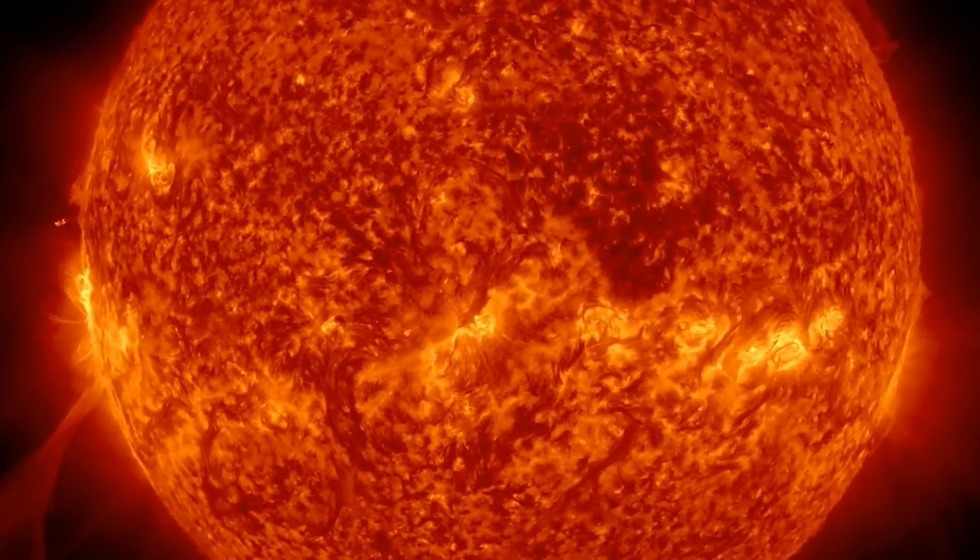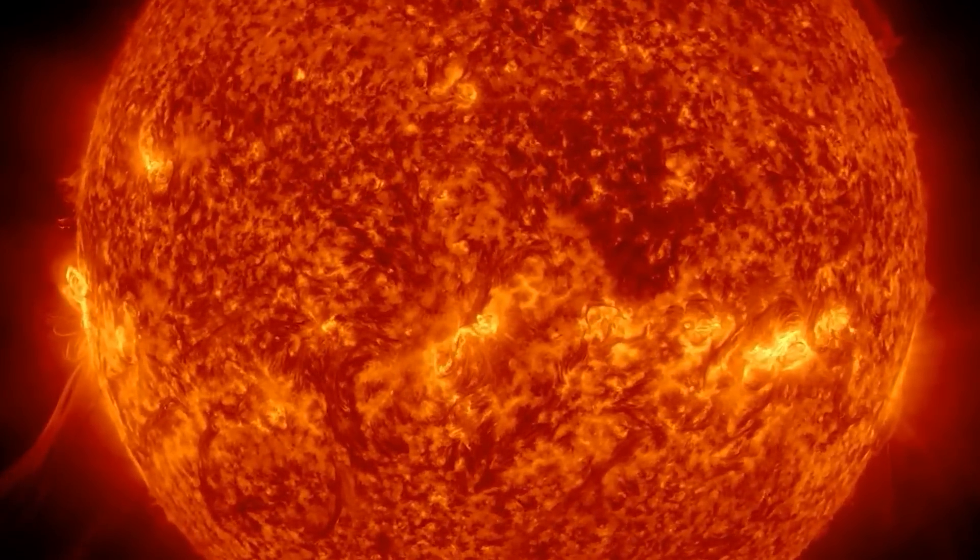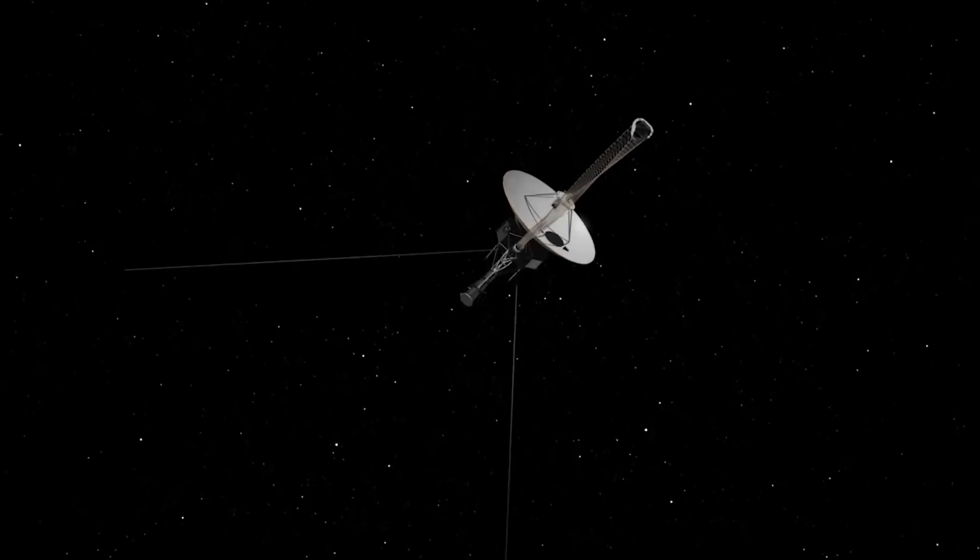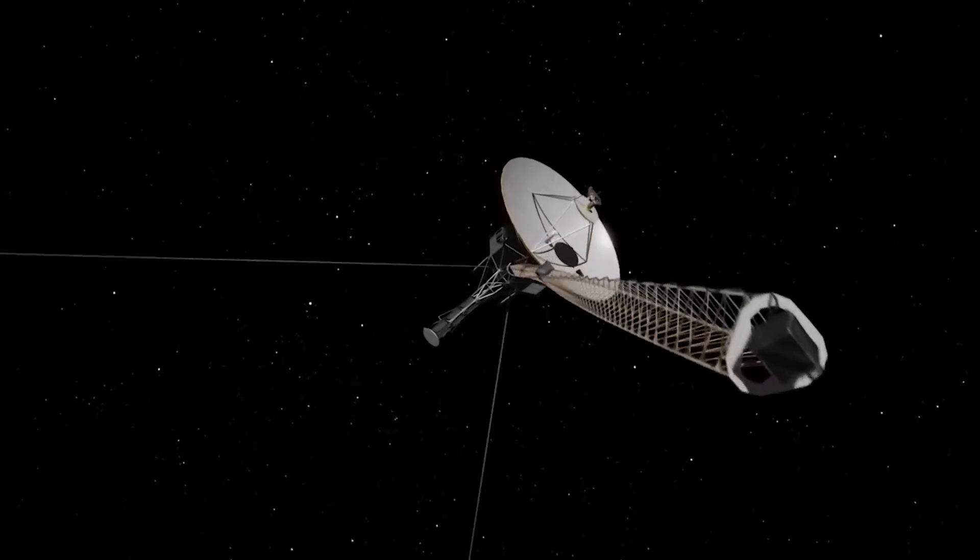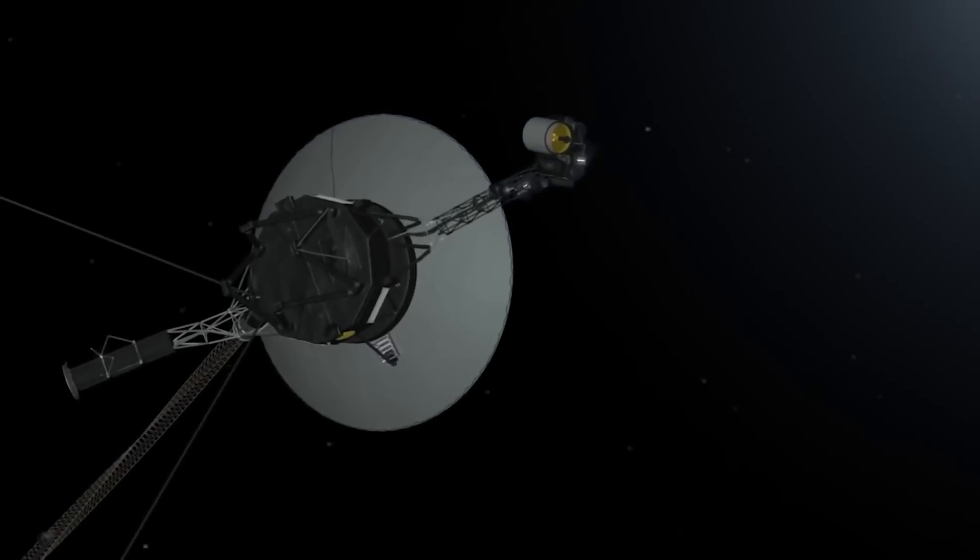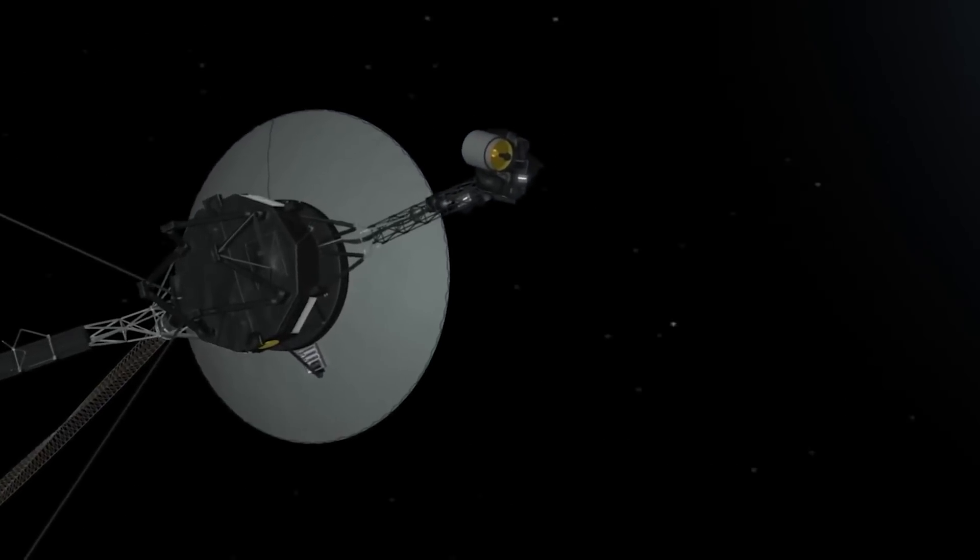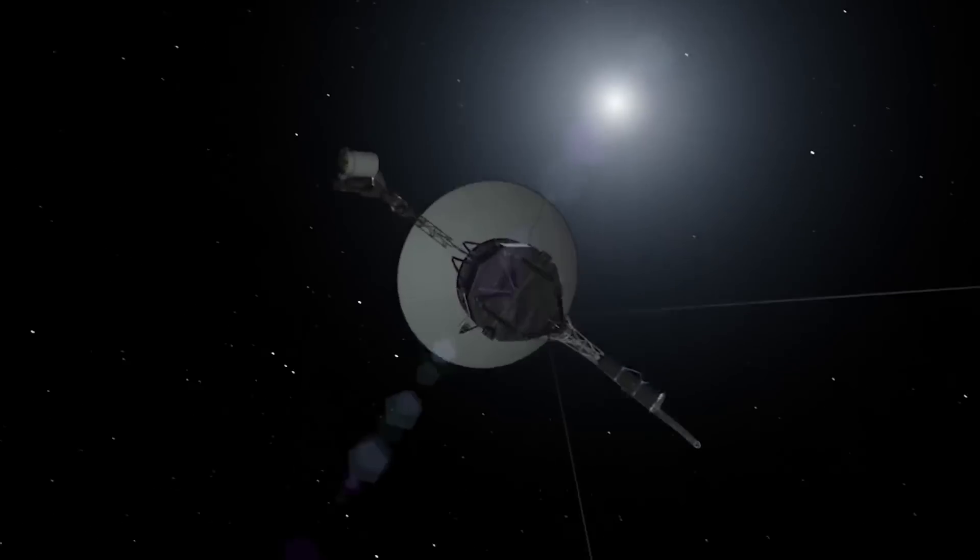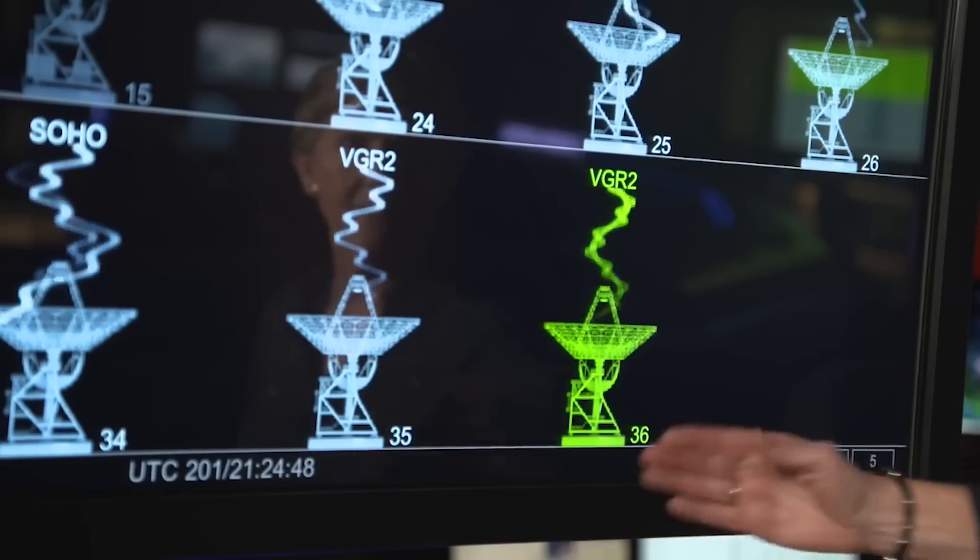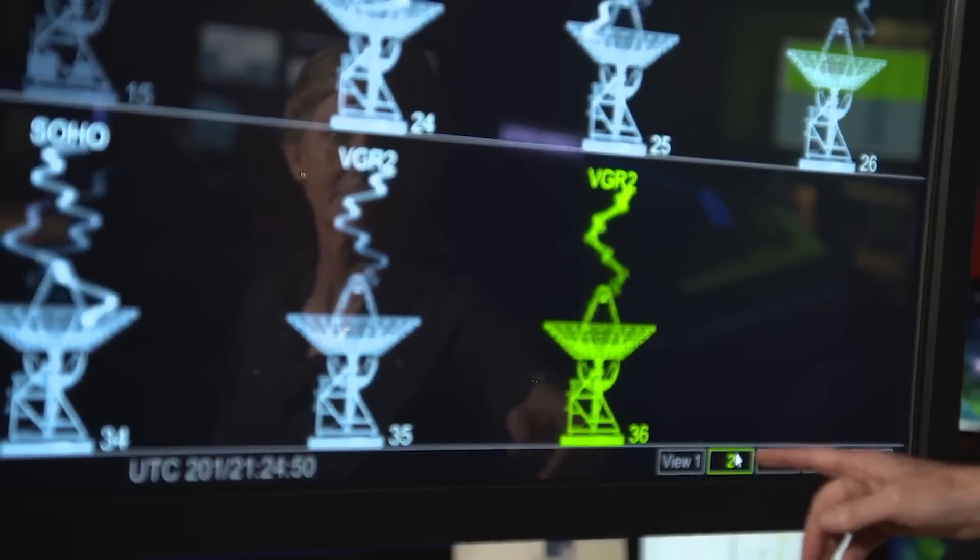Voyager 1 has been traveling away for many years at a speed of about 11 miles, 17 kilometers per second. It moves 3.5 AU, the distance between Earth and the Sun, farther away from us every year. Even as it gets ready to leave this solar system behind, it is currently sending communications home.